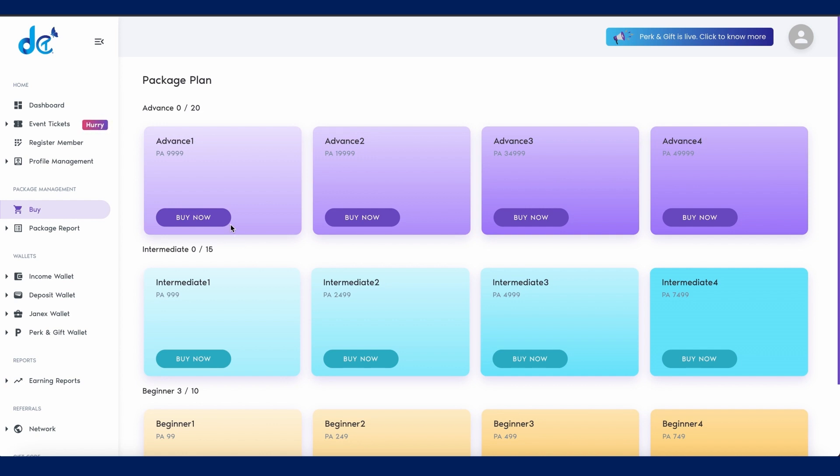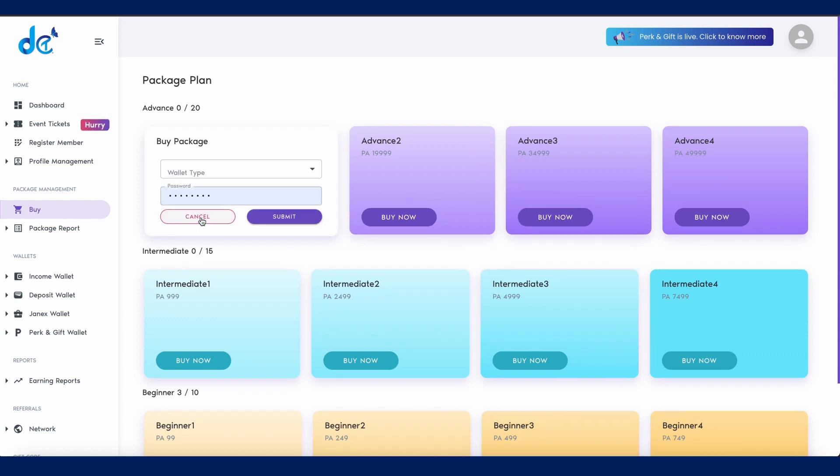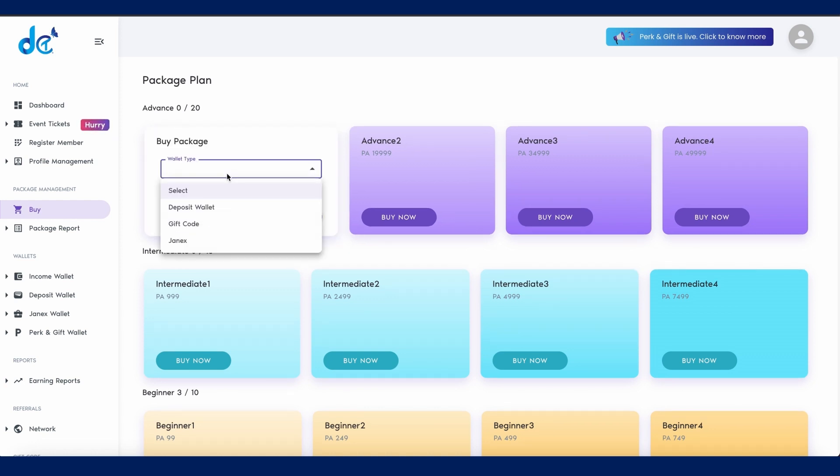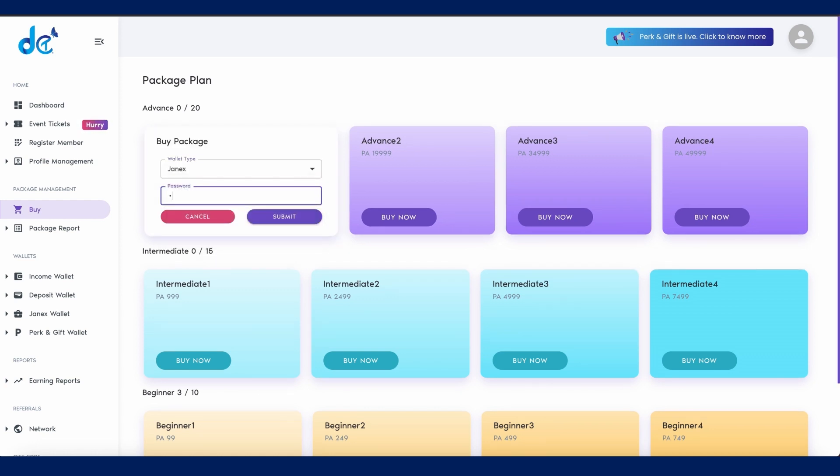Click the buy now button. Choose Janex as your wallet type and enter your transaction password, then click on the submit button.